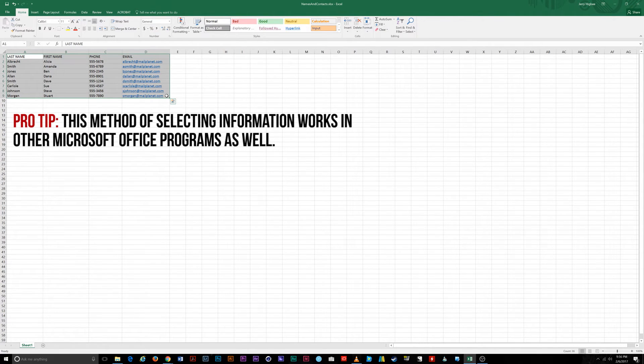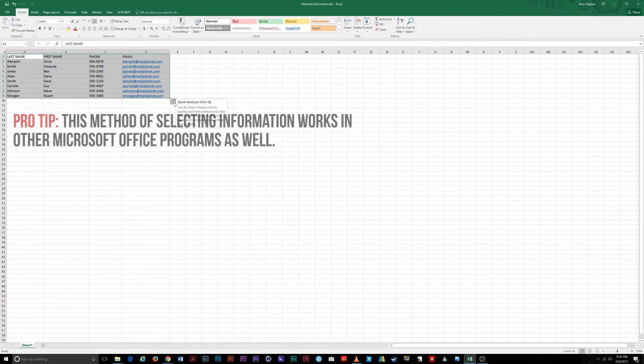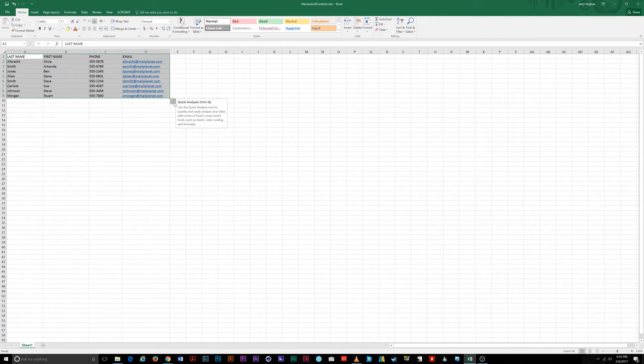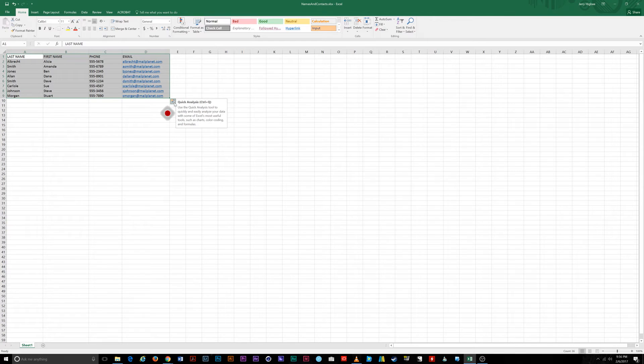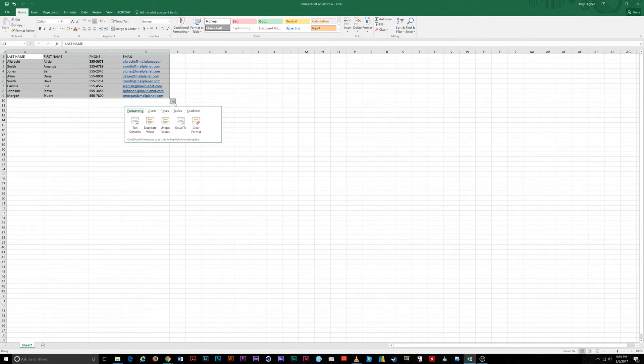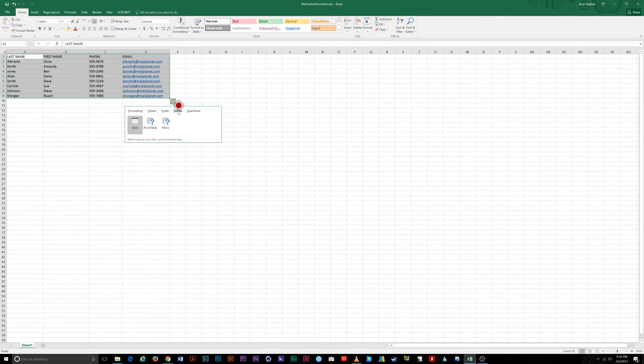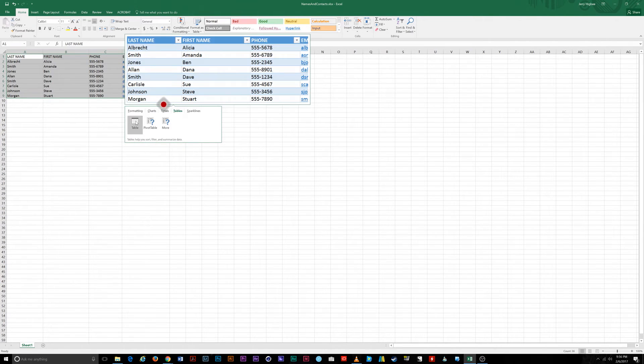Now that the data is highlighted, you'll see a tiny icon appear at the bottom right of your selected data. This is the quick analysis tool and will allow you to easily format your data into a table. Click the icon to bring up a selection of useful tools to analyze your data. Choose Tables from the list of tools and select the resulting table icon to format your data.